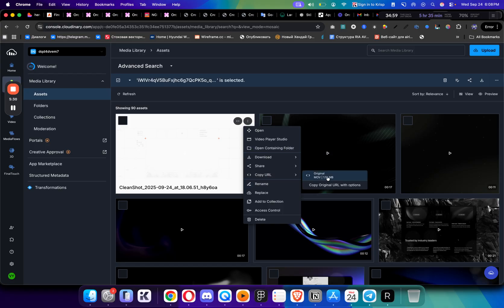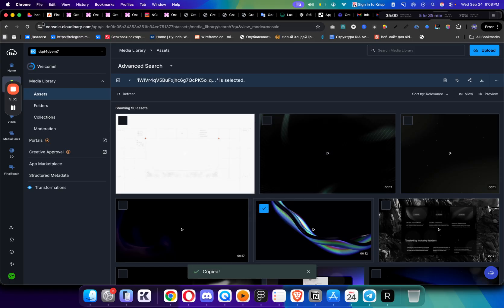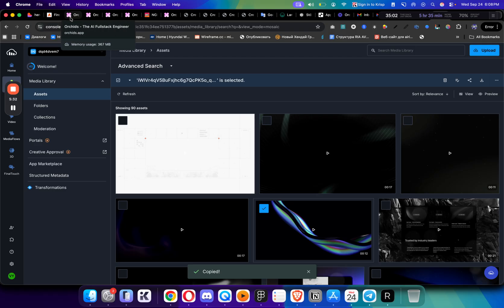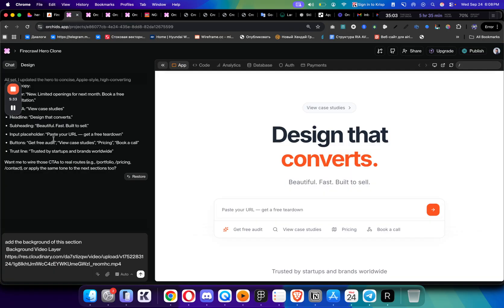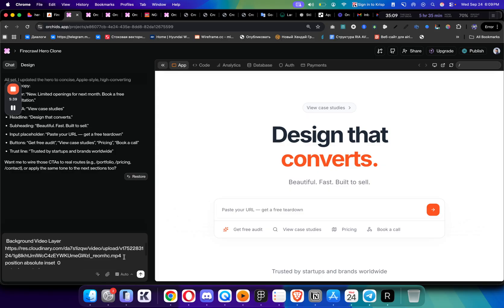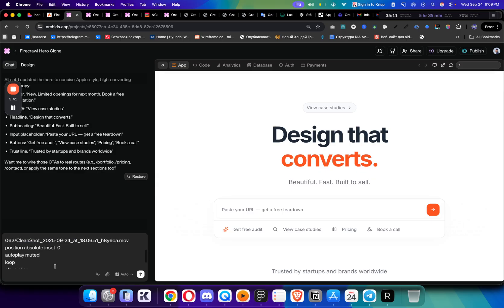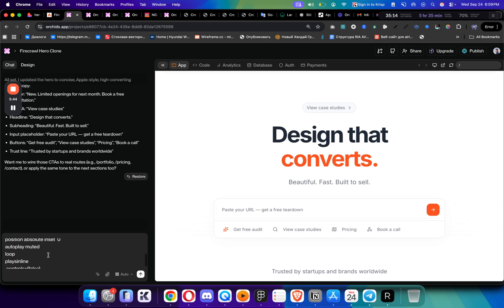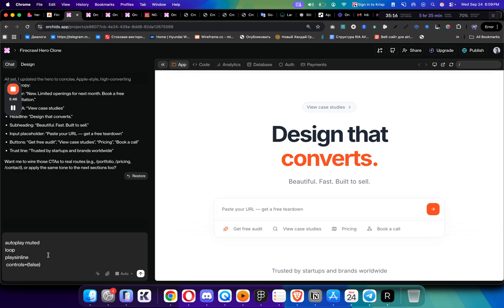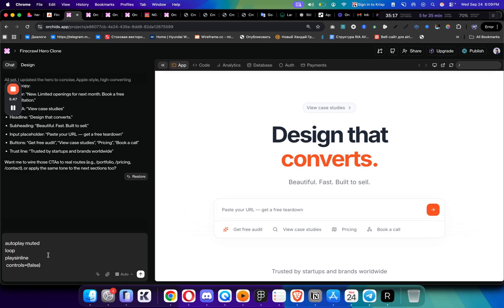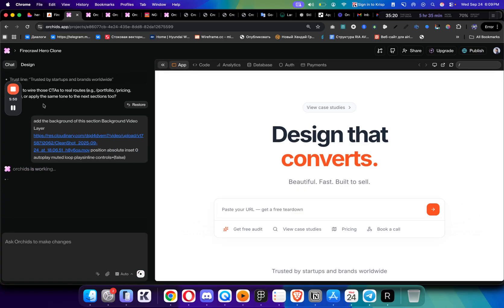It takes a few seconds to load up, and then you just click Copy Original URL. Then you can go to your Orchids, and for the prompt it's really simple. All you have to say is add the background of this section, background video layer. Let's just paste the new link here, position absolute inset 0, autoplay muted, loop and controls false. Then we just send that and let's see what it adds.